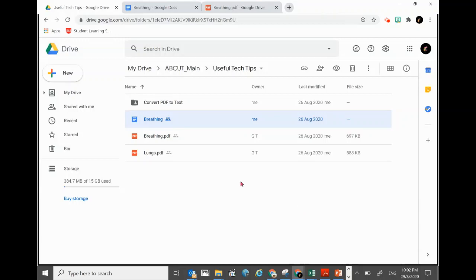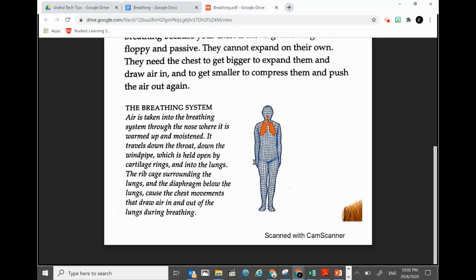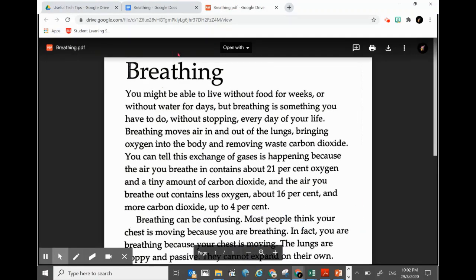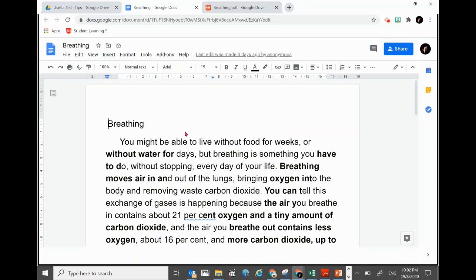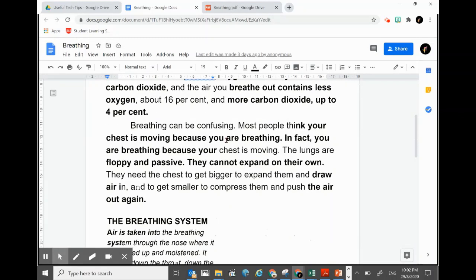You have seen in the previous video how we converted a PDF file into text using Google Docs, just by opening it up in Google Docs. If you want to know more about that, you can click the link on top to check out that video.